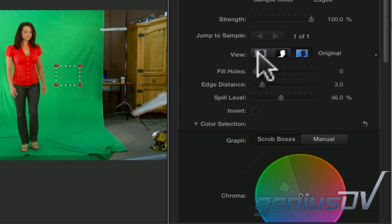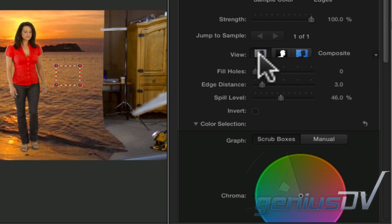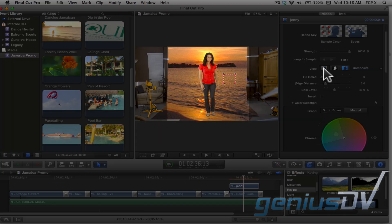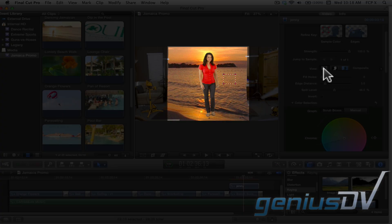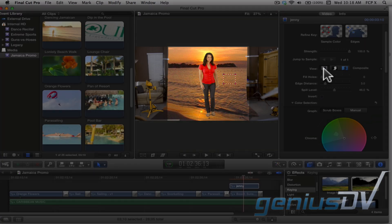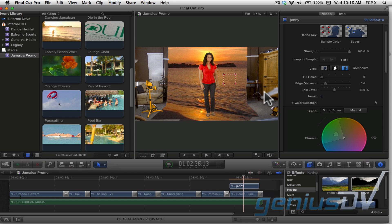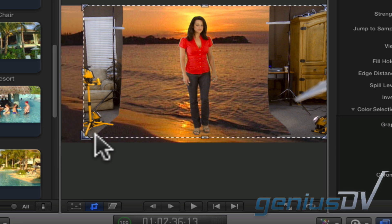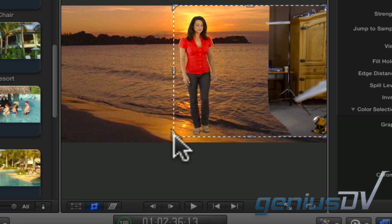When you are finished, click back onto the composite view to see the results. Notice the green screen doesn't cover the entire frame. To fix this, click on the crop icon at the bottom of the viewer window, then drag the crop handles to crop out the unwanted areas.